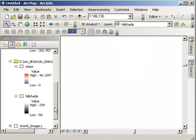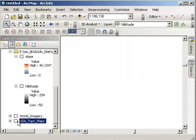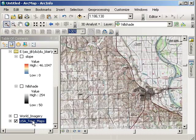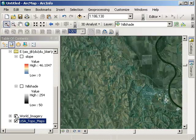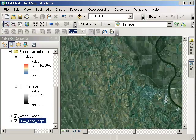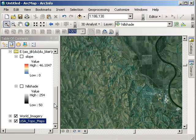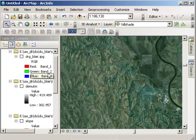I have also placed on here a USA topo maps layer from the USGS and a world imagery layer for reference. These are streaming down from ArcGIS Online.